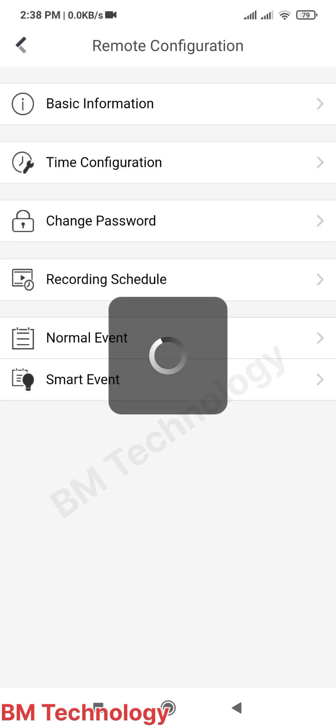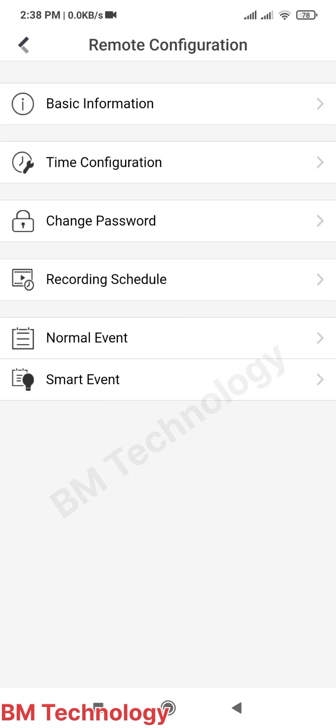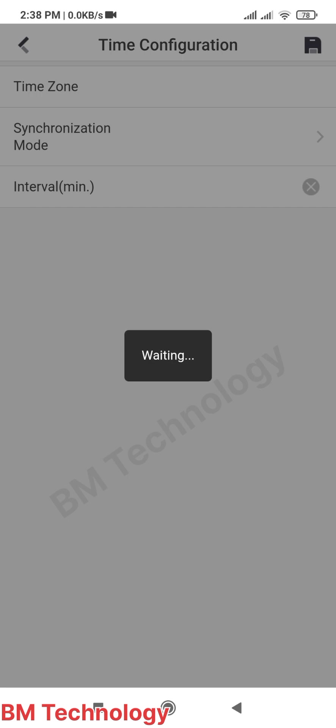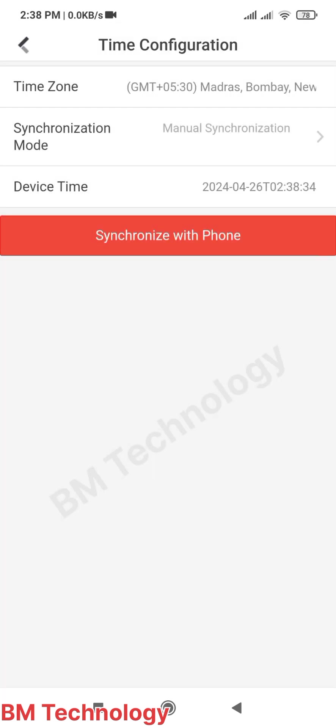Please wait. This is time configuration - select time configuration. You see on screen 'Synchronize with Phone'. Just click 'Synchronize with Phone'. This setting is manual setting.